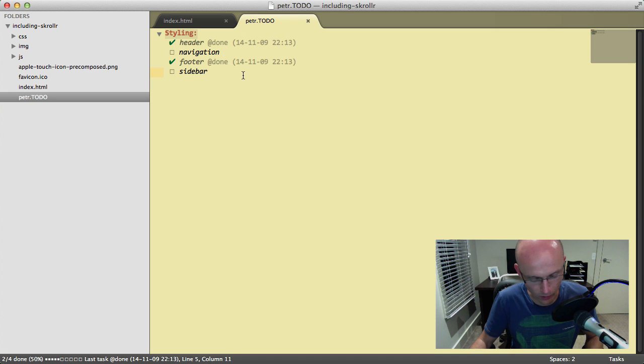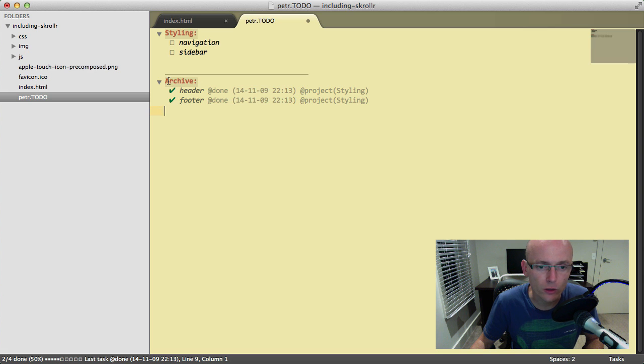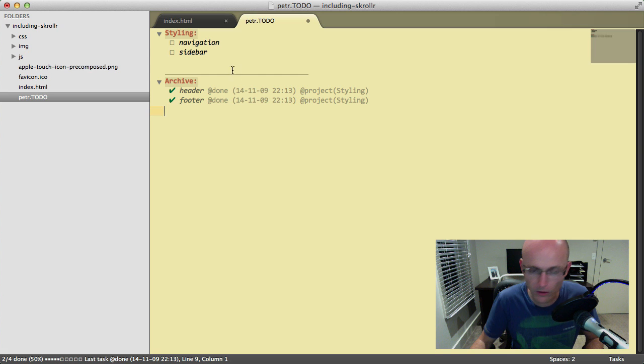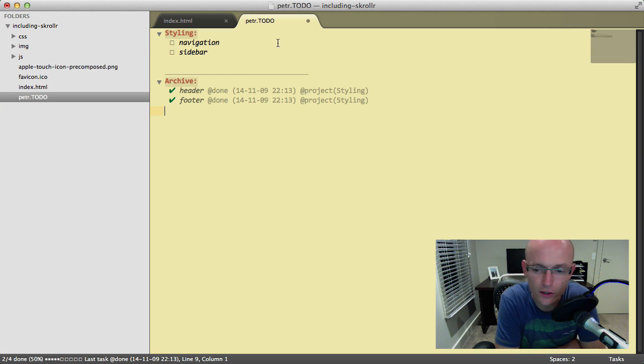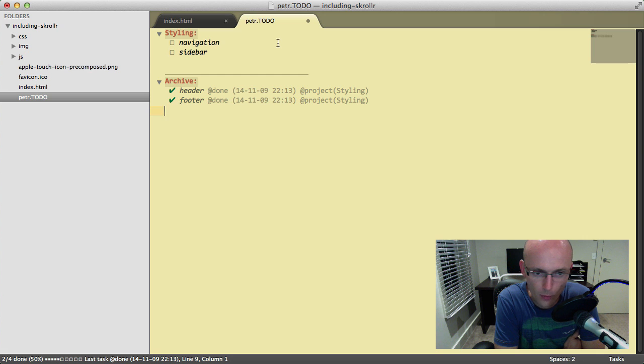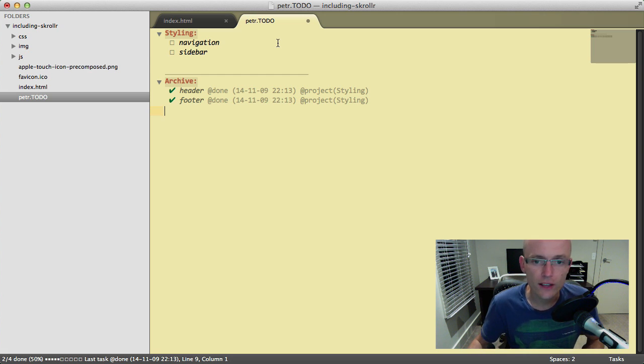If you wanna get rid of the tasks which were already done, just press Command+Shift+A to archive them, and all the completed tasks will move to the archive section. Very handy, very simple to create and stay organized during your project. Hope you find it interesting and useful, and let's move finally on to today's deconstruction.